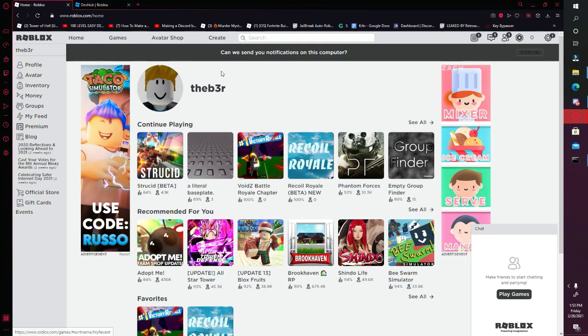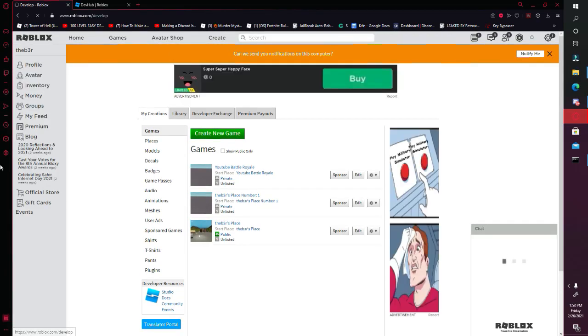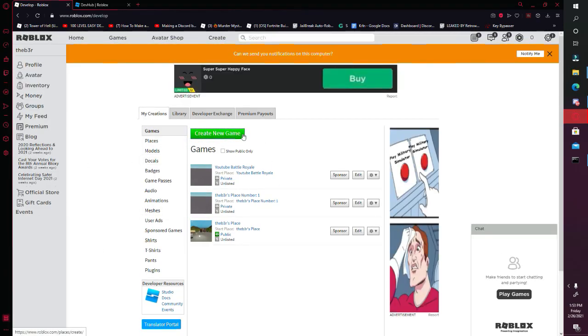First thing you want to do is go on the Roblox homepage and then click Create, and then just click Create New Game. I already created a new game and I named it YouTube Battle Royale.